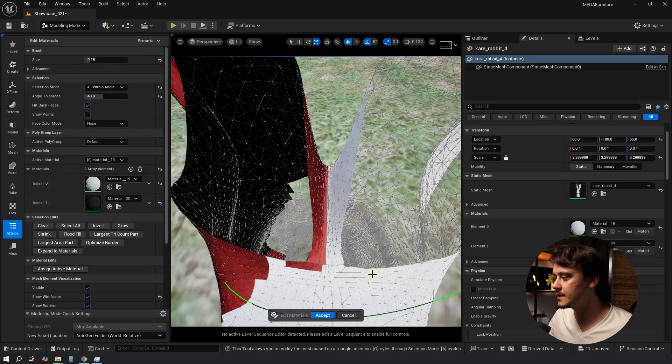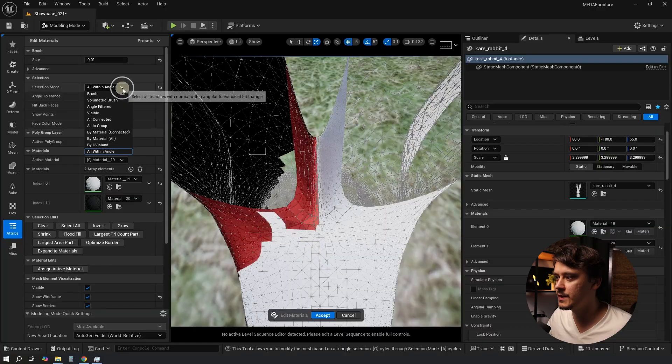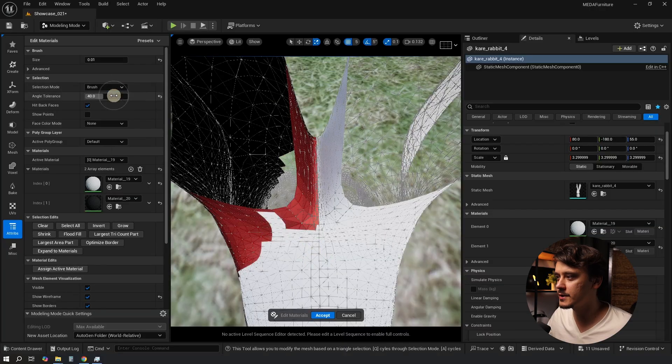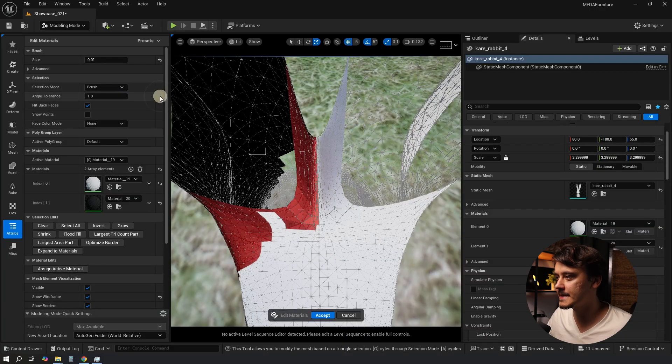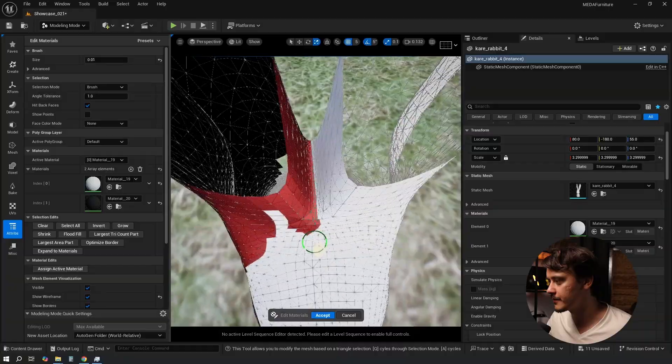Now what I want to do is just fine tune the selection. Switch back to the brush and reset the angle and try to select it in here. By the way a bonus tip.